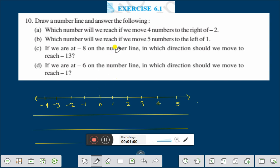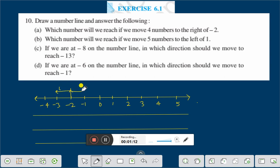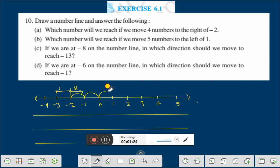Here is minus 2. This is on the left side and this is on the right side. If we move 4 numbers to the right of minus 2 — right means this direction — 4 numbers means 1, 2, 3, 4. Then we are getting number 2.